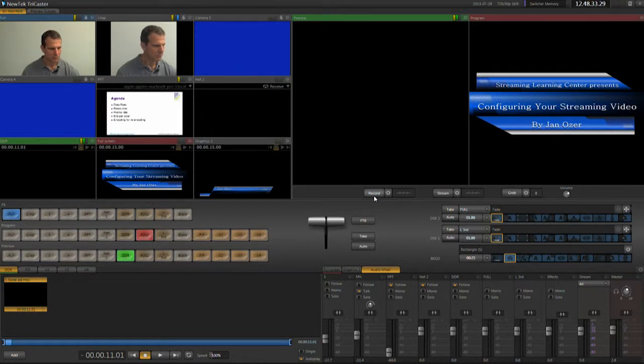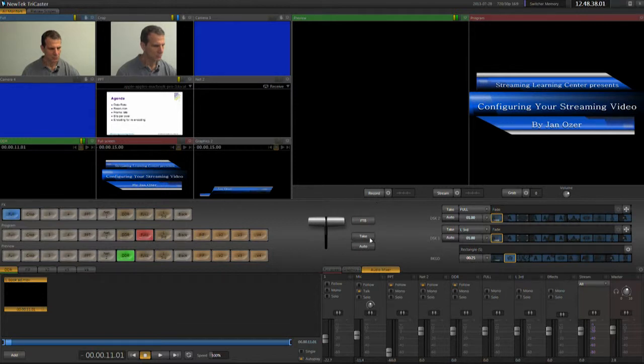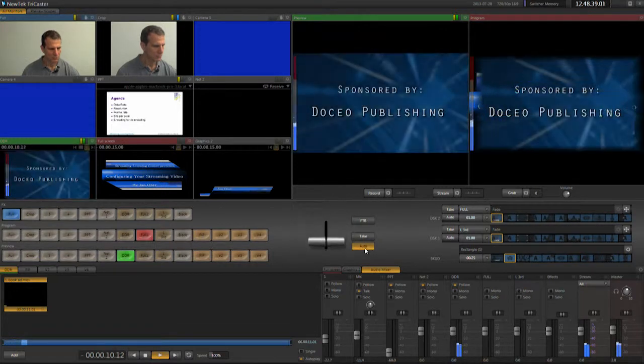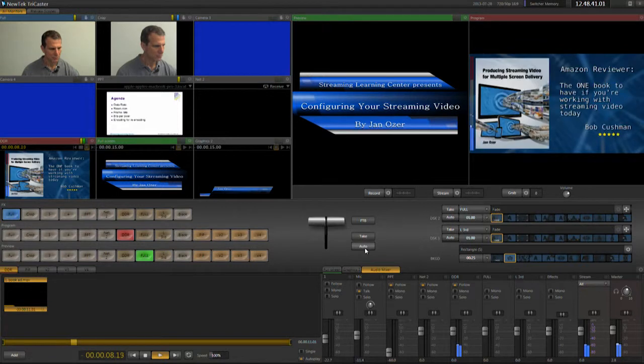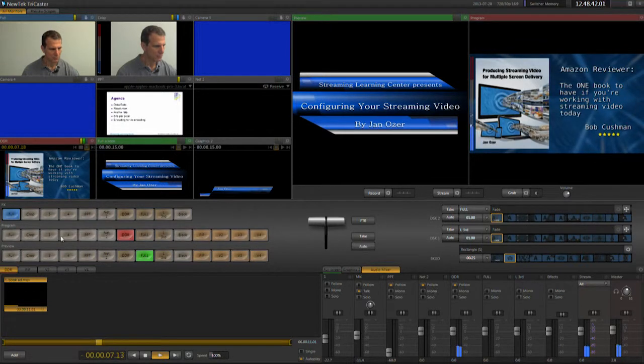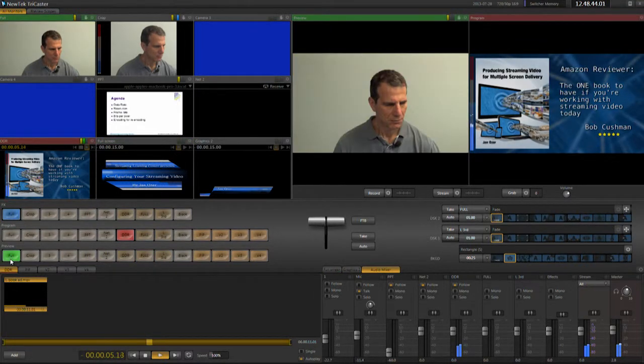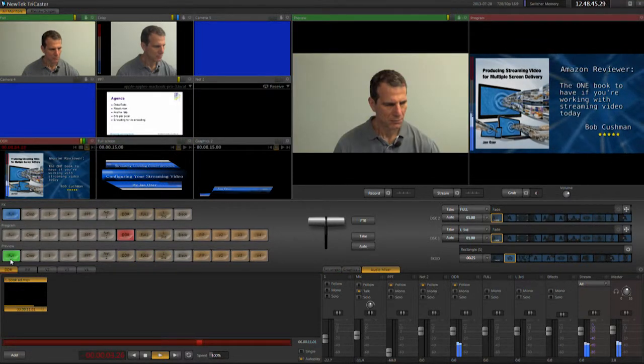To start the show, I'll press Auto to transition to the introductory advertisement in the DDR. Then I'll set Full to preview, so the full screen video will transition in once the short advertisement is complete.